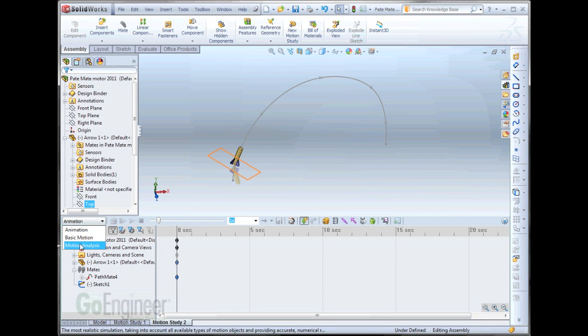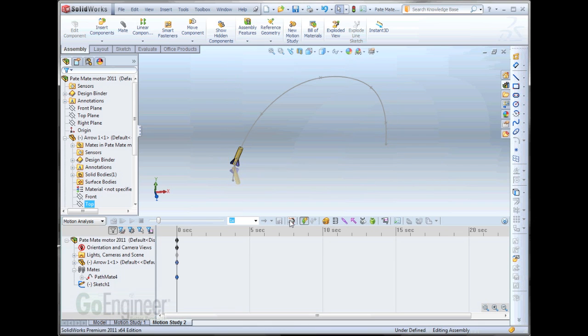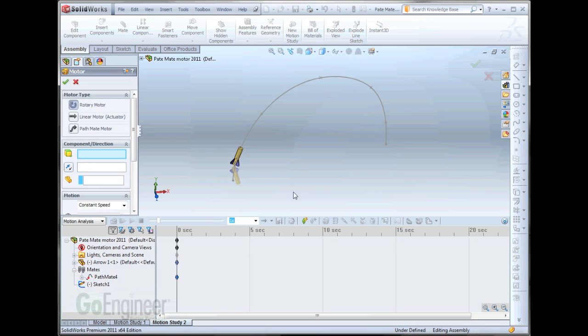So, I'll go to Motion Analysis. And I want to go to Motor. And we're going to select the new feature which is Pathmate motor.